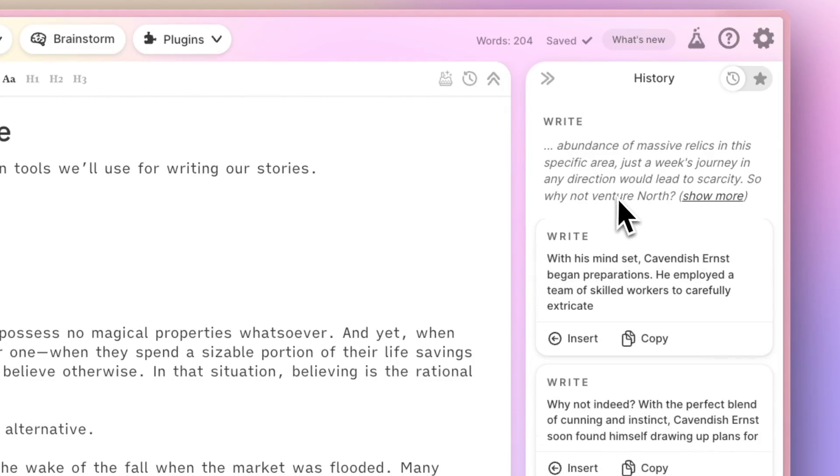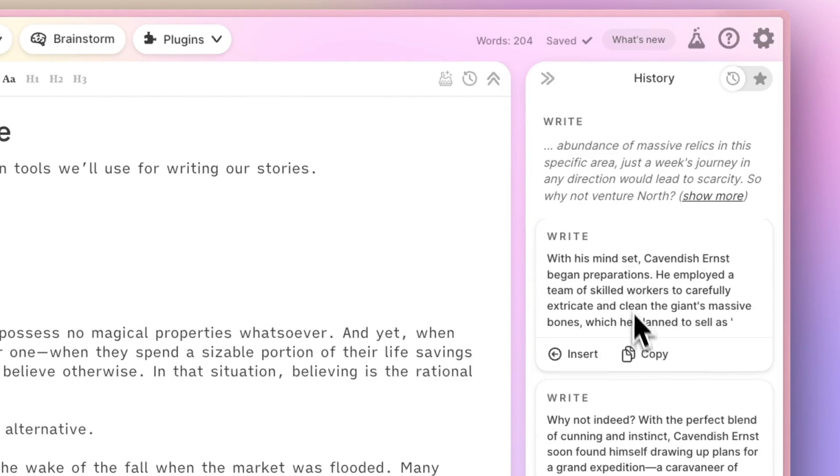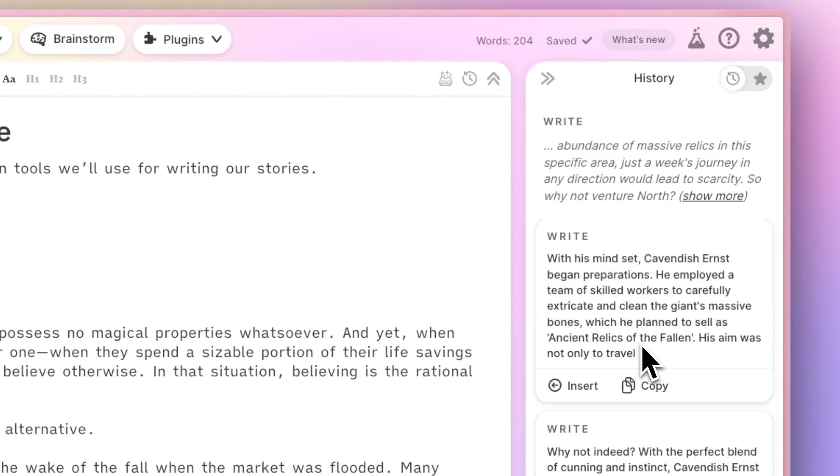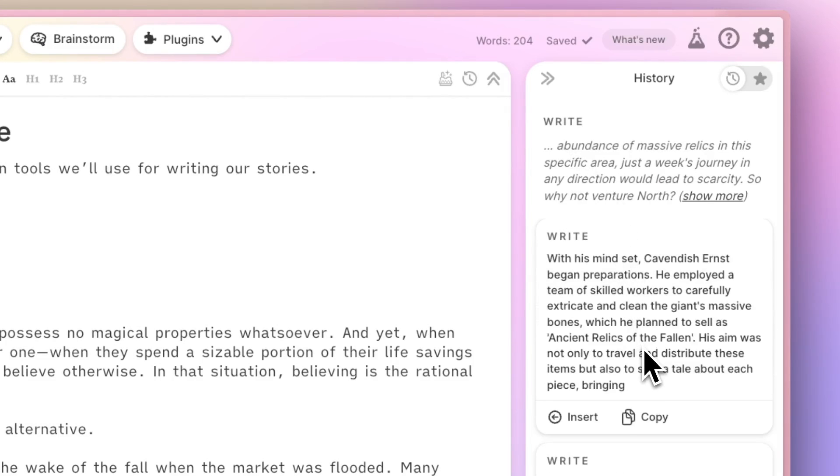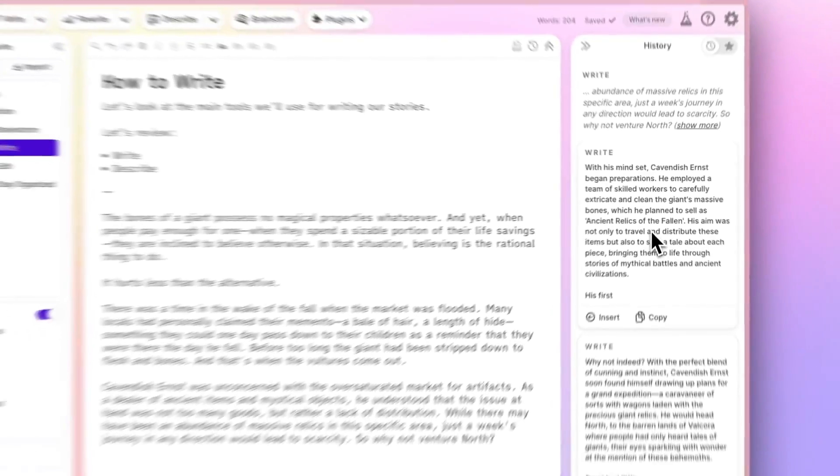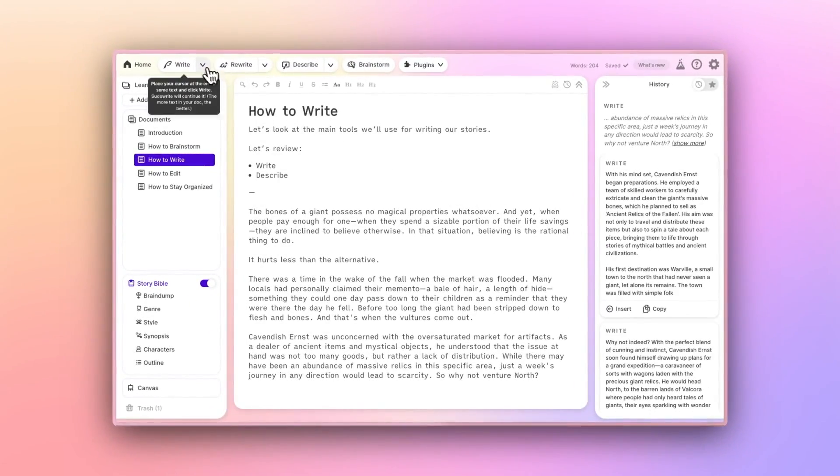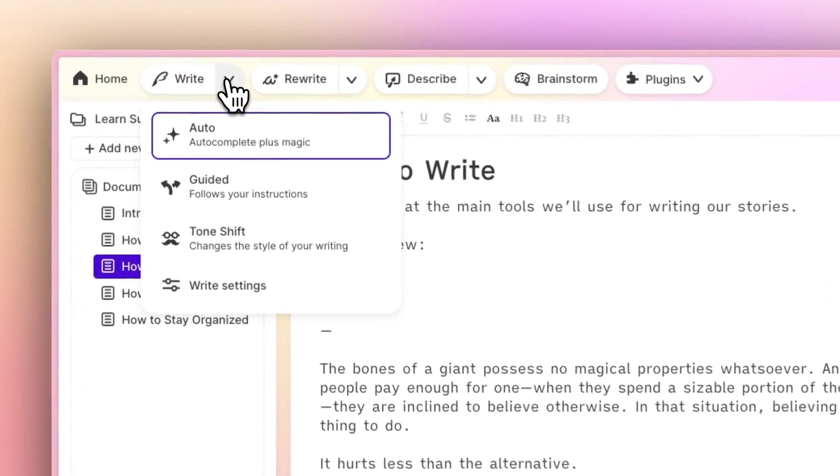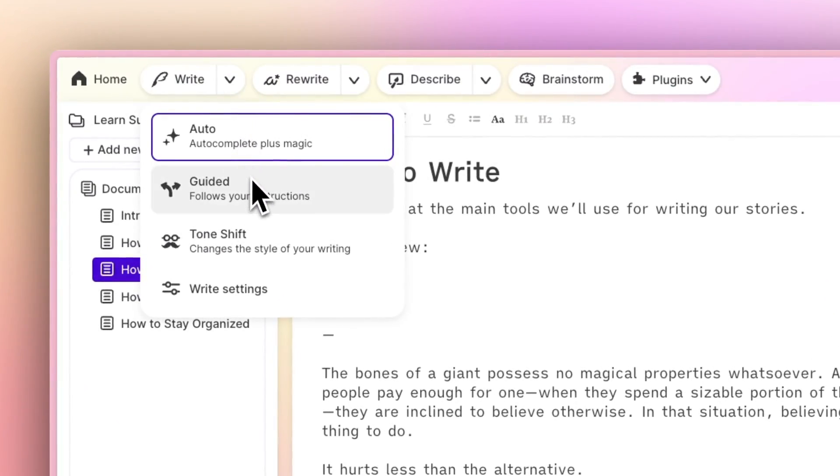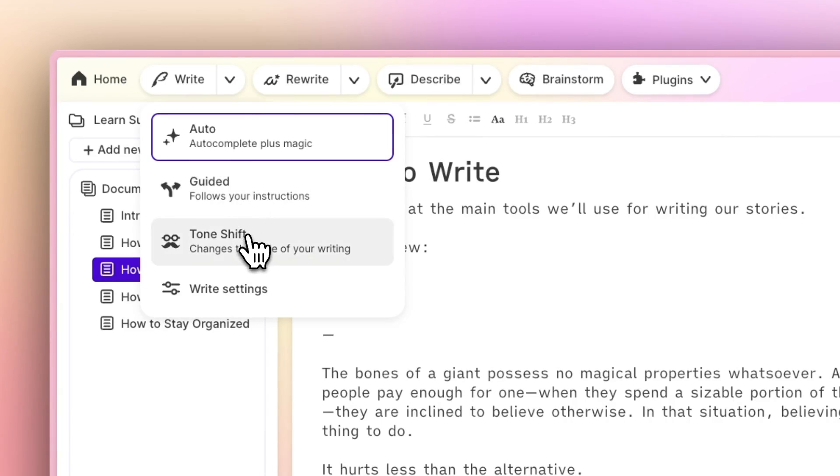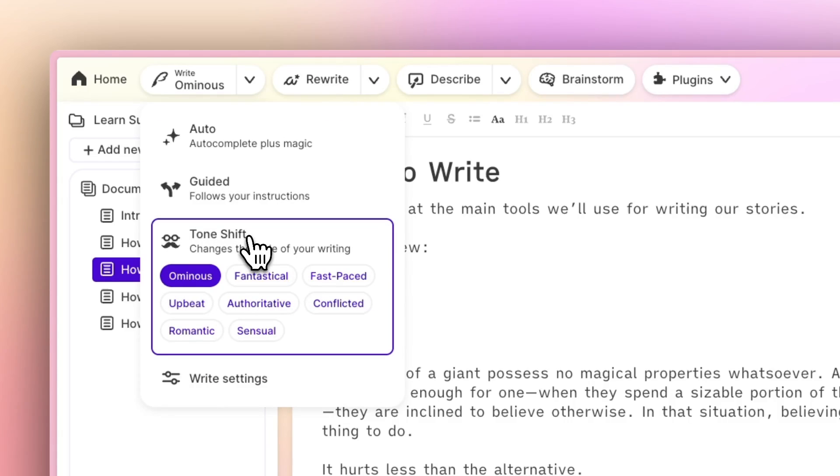If you want a little more control over how Write works, you can click this arrow to the right of the button. Here you'll find Guided Write, which provides or accepts generalized suggestions on how to proceed, and Tone Shift, which works just like Write, but in a tone that maps to whatever you select here.